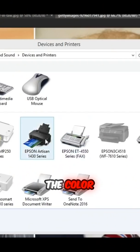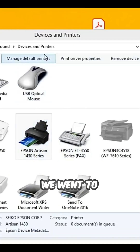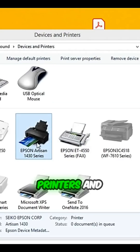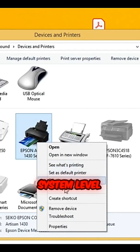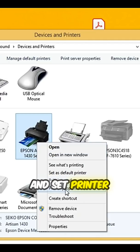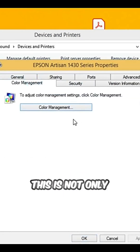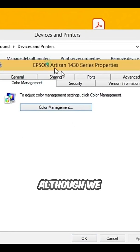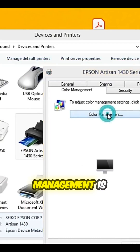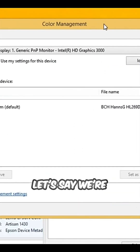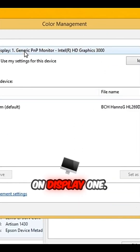Okay, let's play with the color management at the lower level first. We go to Devices and Printers. Let me show you the system level first. We right-click and select printer properties. If we click Color Management — this is not only for this printer, although we got here from a particular printer. This color management is for the whole computer. Let's say we're on display one.